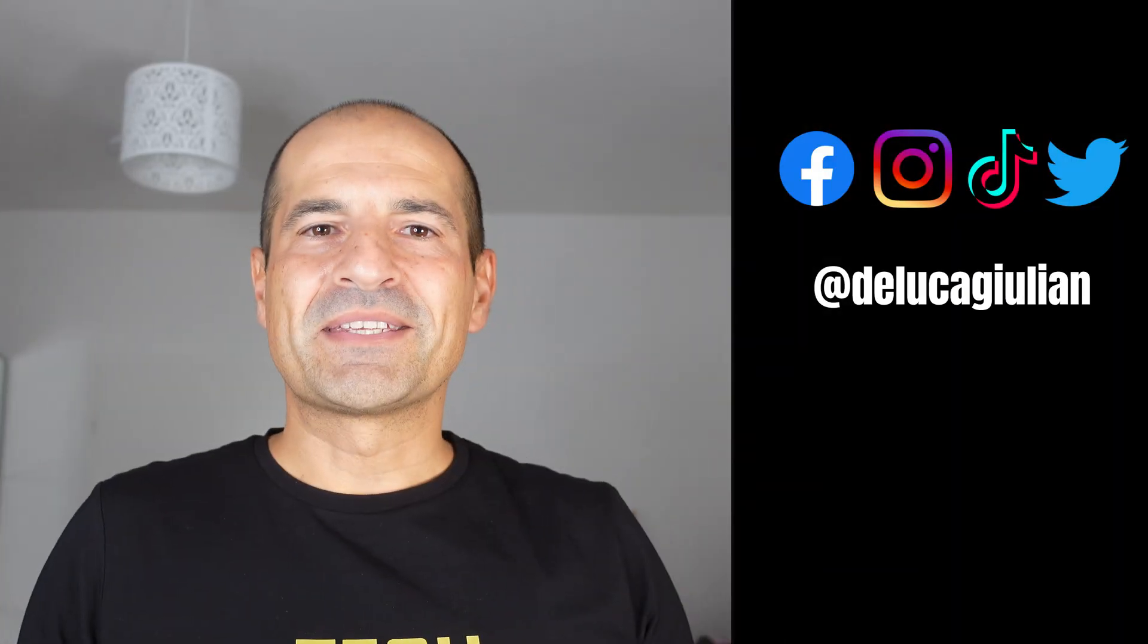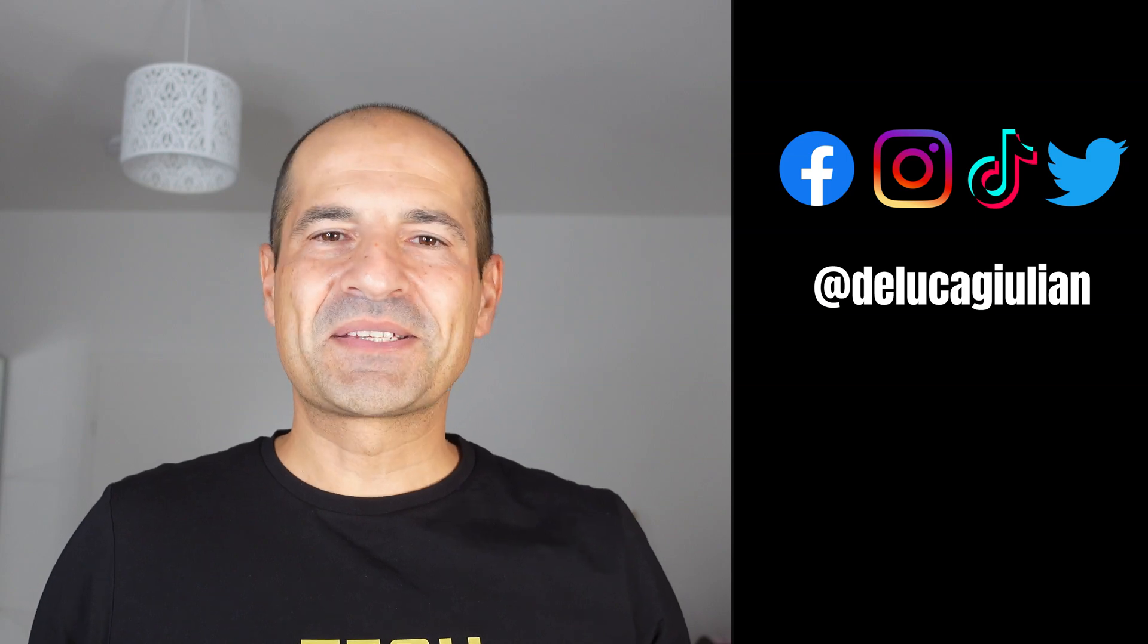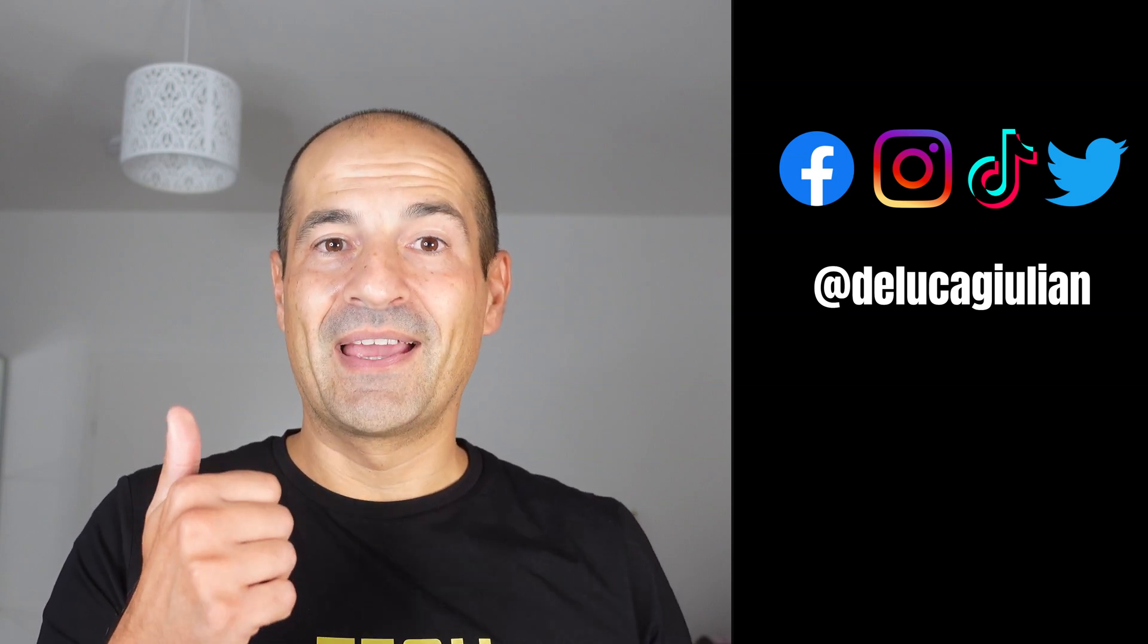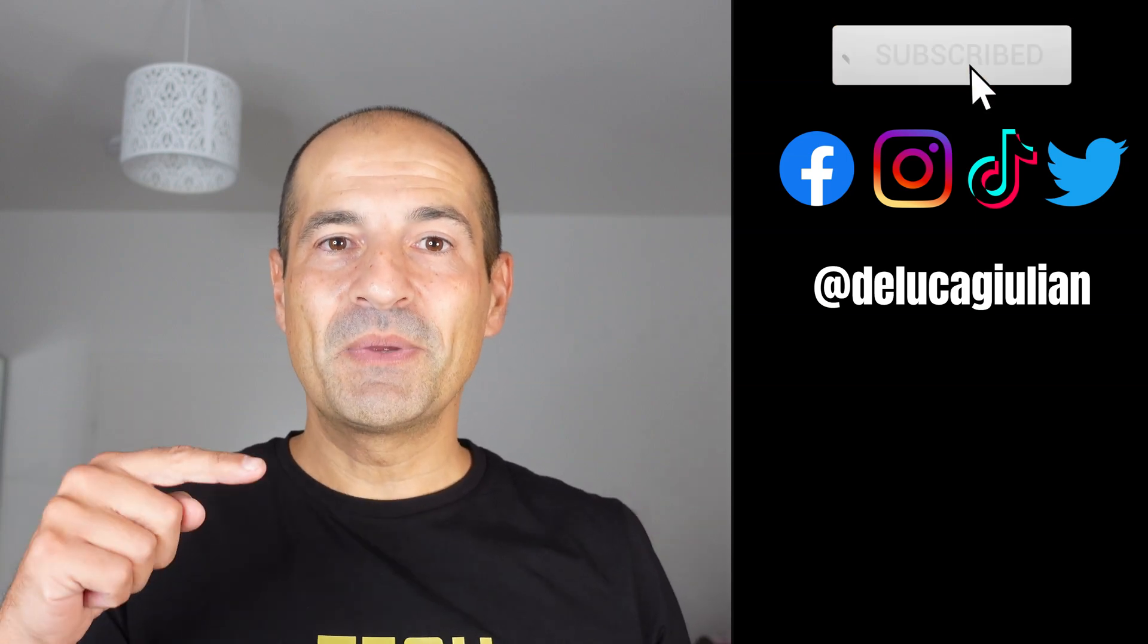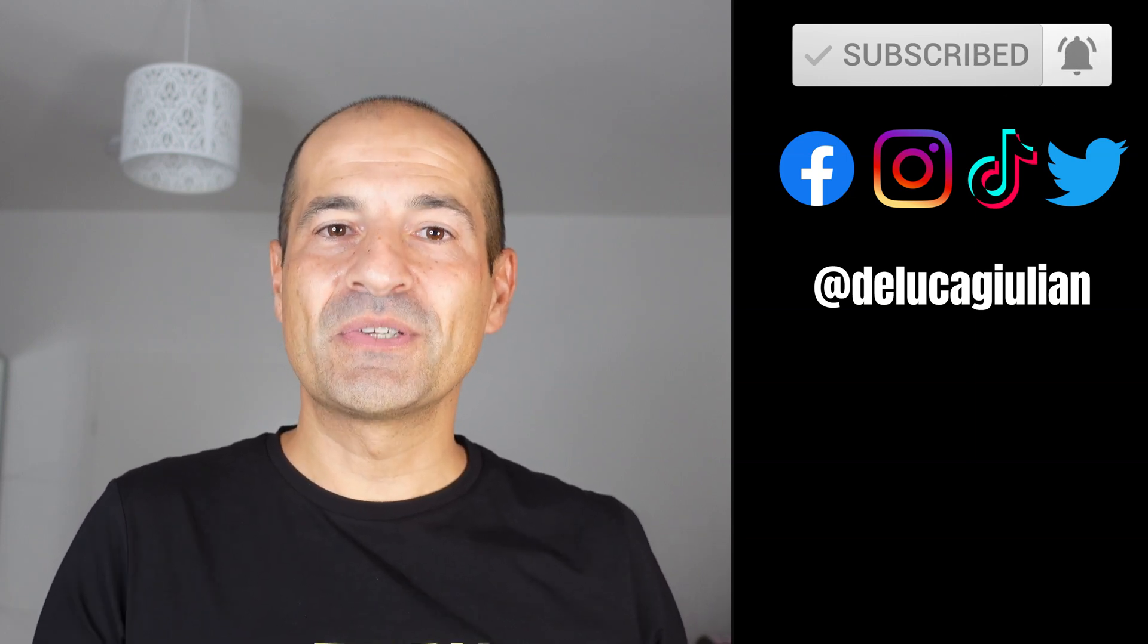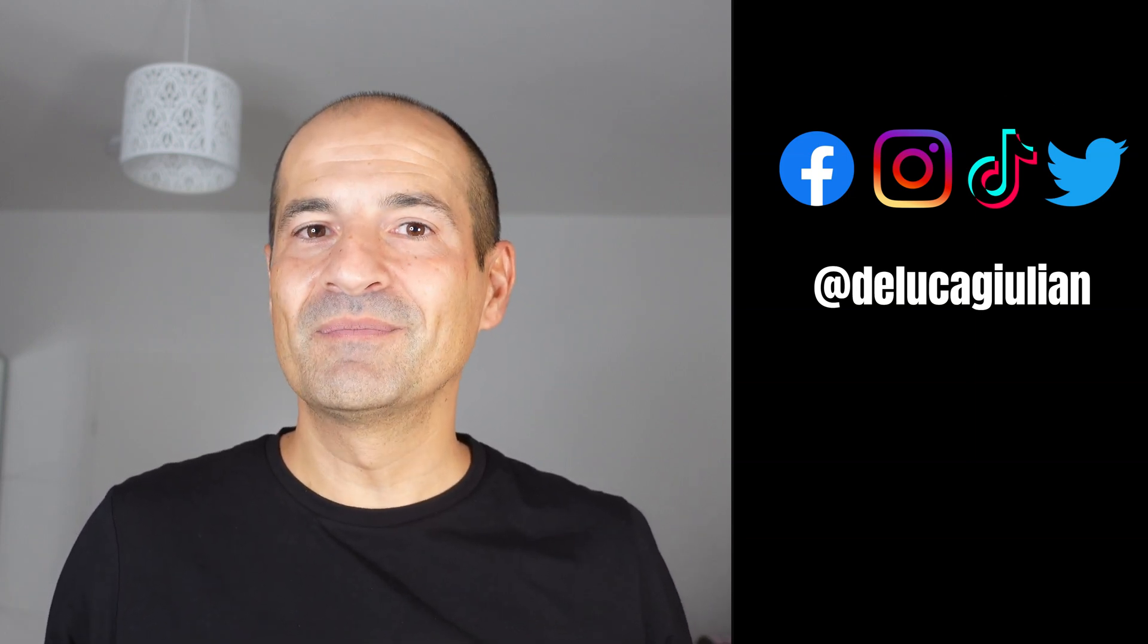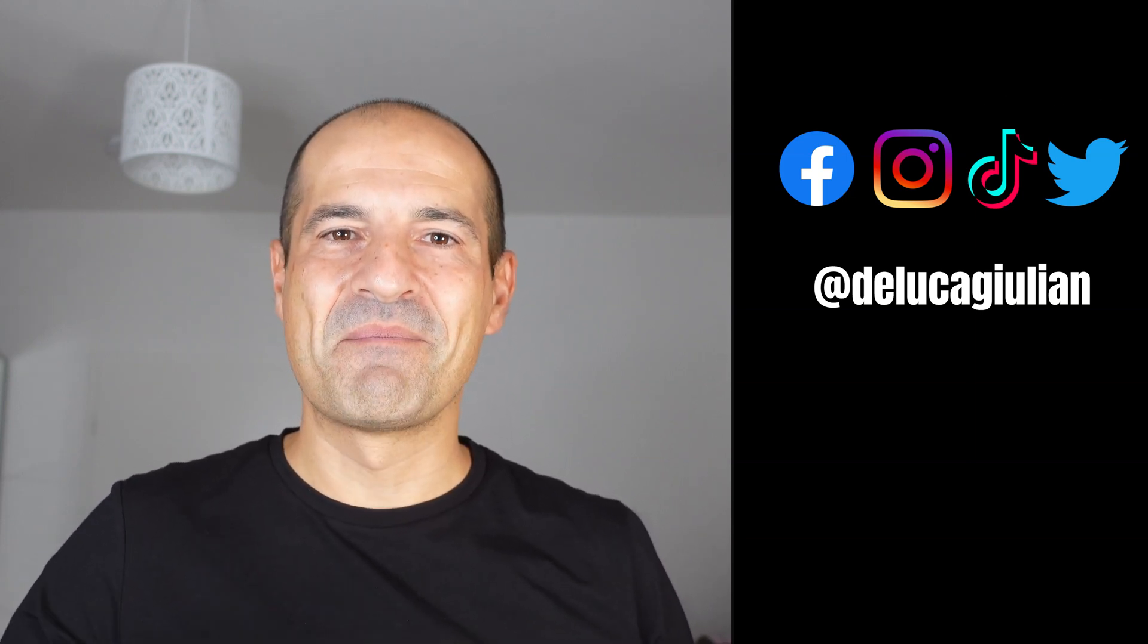All right if you enjoyed this video please consider to subscribe, like and add a comment down below. Let me know what do you think. Are you going to use this feature? It's useful. I hope to see you next time. Bye.